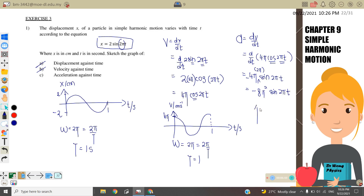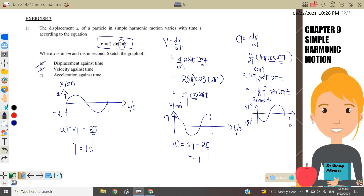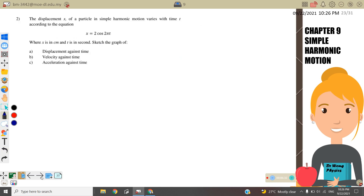The acceleration equation is a = −8π²·sin(2πt). This is a negative sine graph. The maximum acceleration is 8π² and here is −8π². The y-axis is a in cm/s² and t is in seconds. This completes the graphs for Question 1.